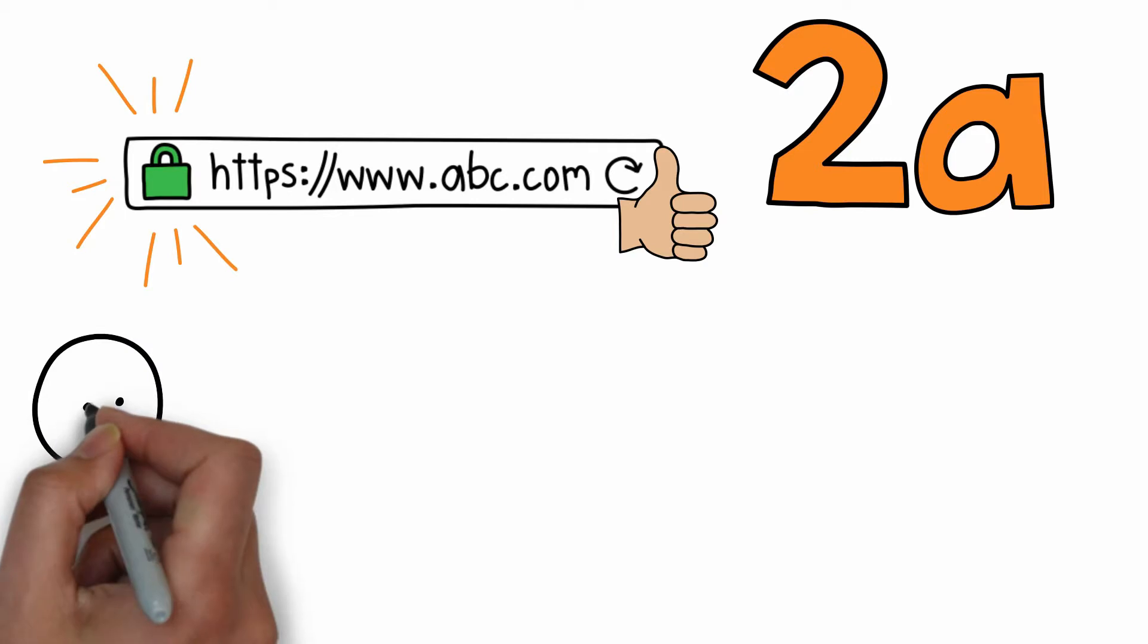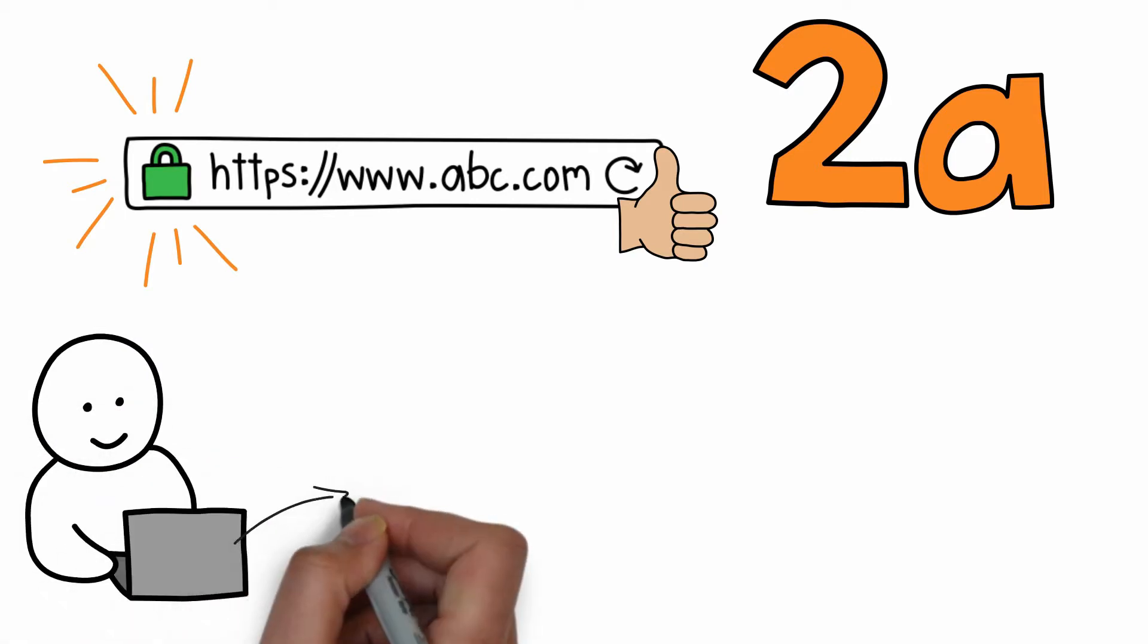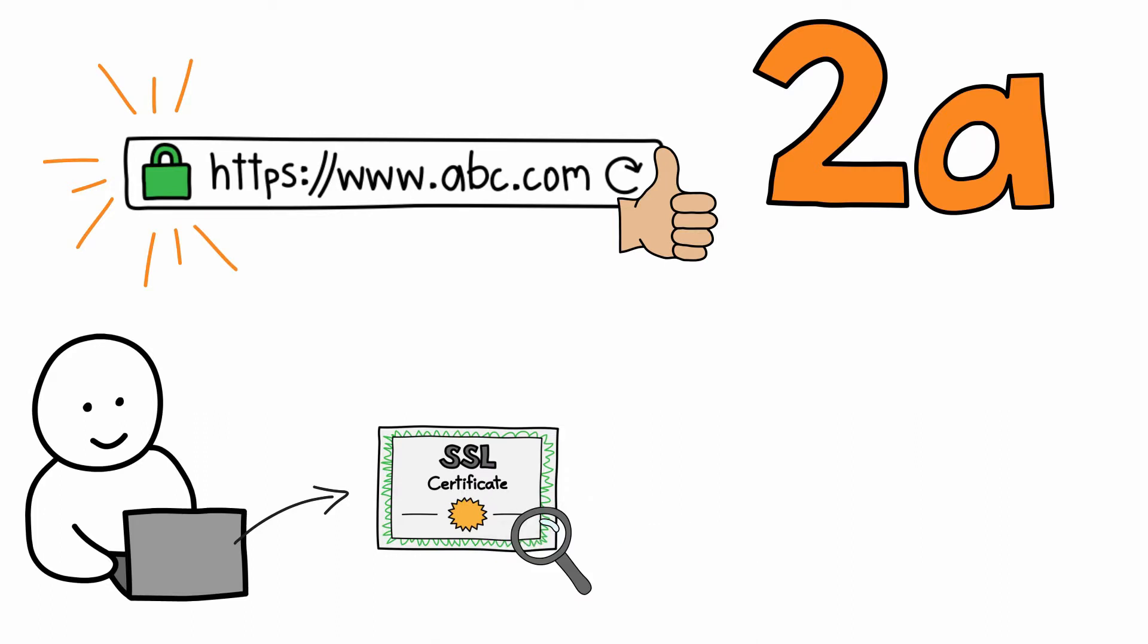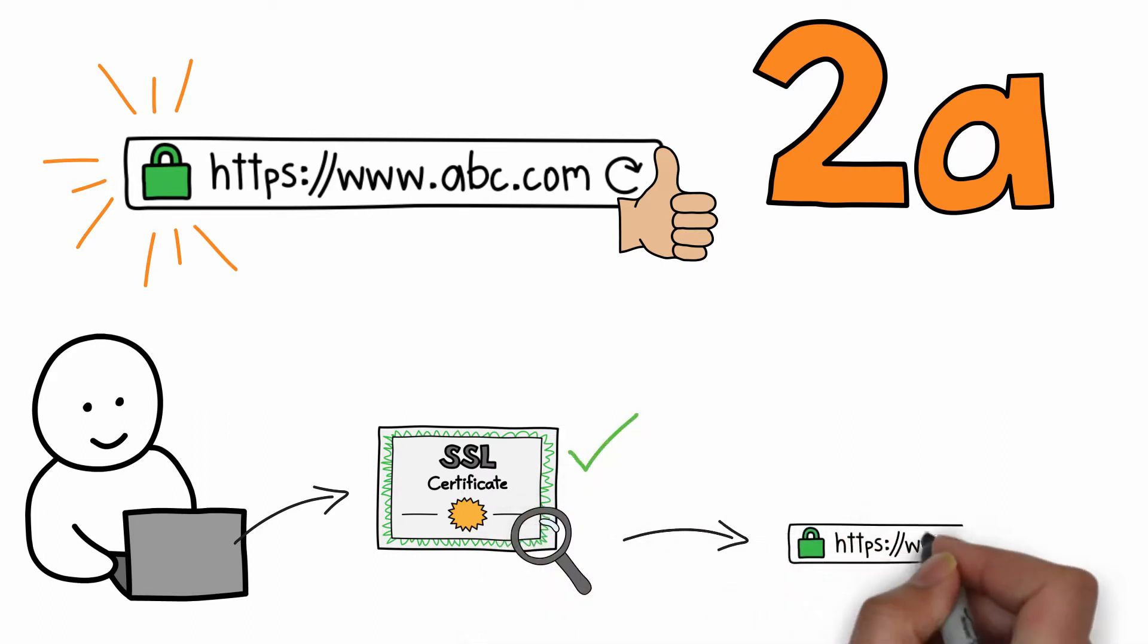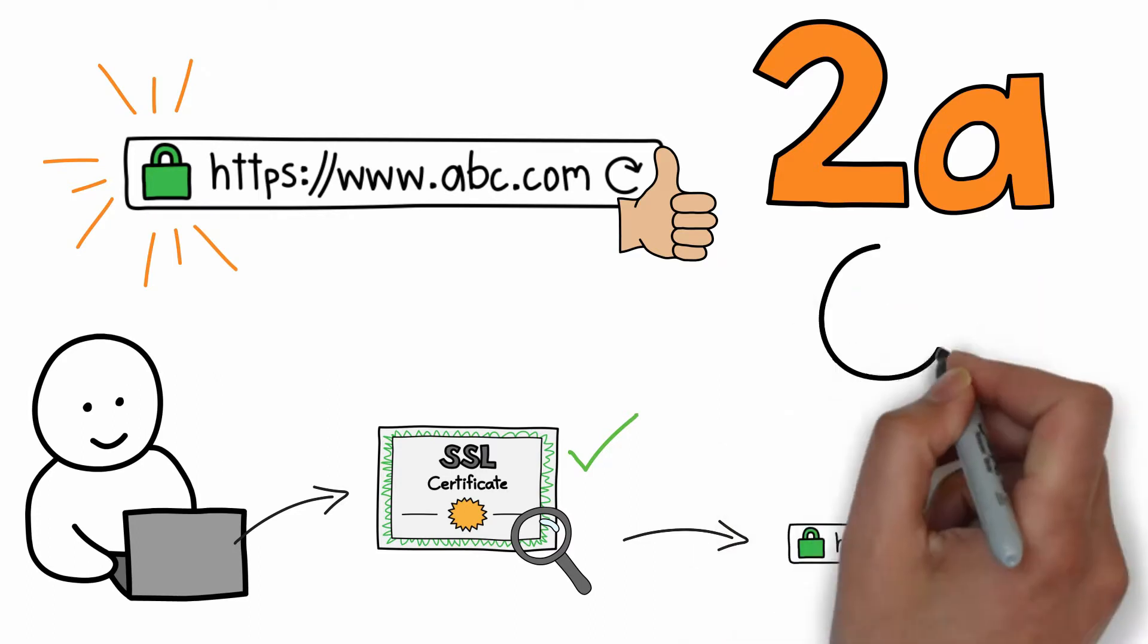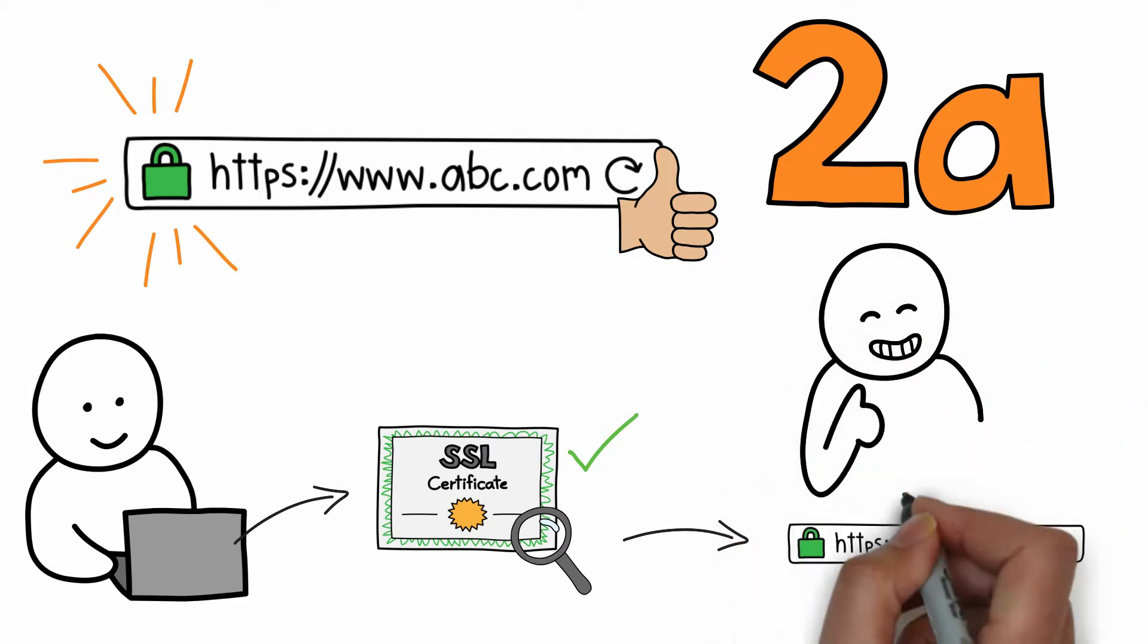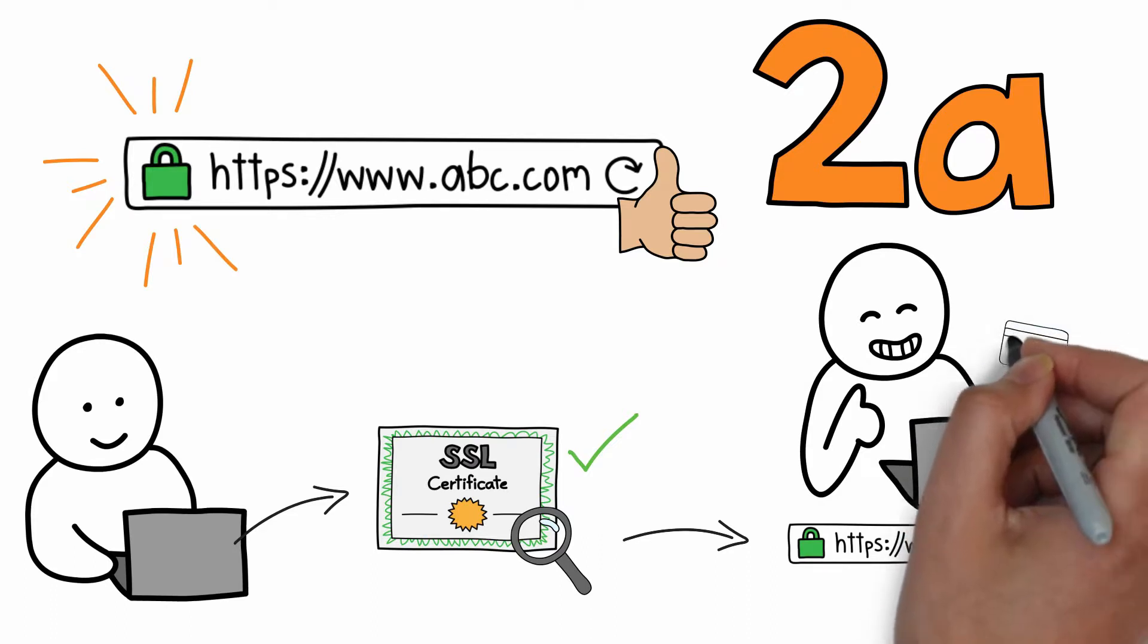When a customer visits a site, their browser will check to see if the site has an SSL certificate. If the site has a valid certificate, then the browser will display a green lock or other trust symbol in the address bar. SSL sites put customers at ease and encourage them to buy because they know their credit card information is safe.